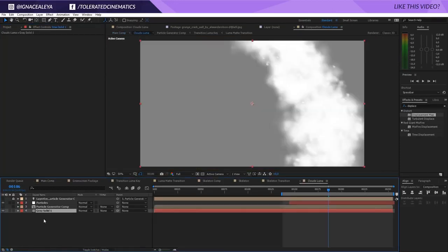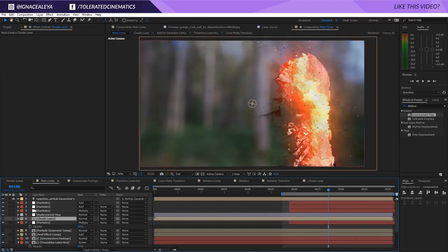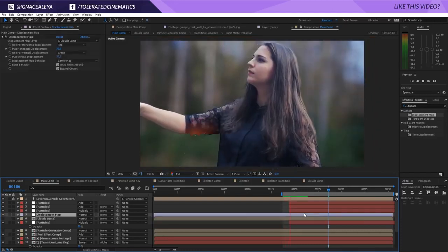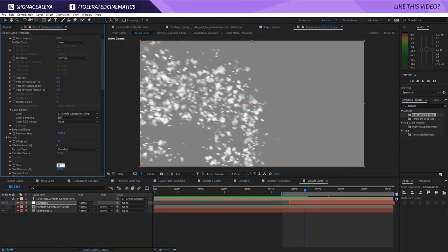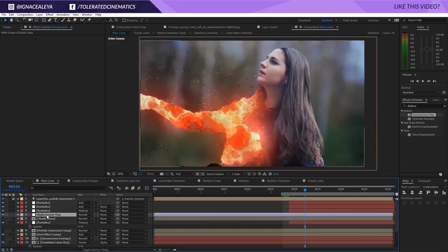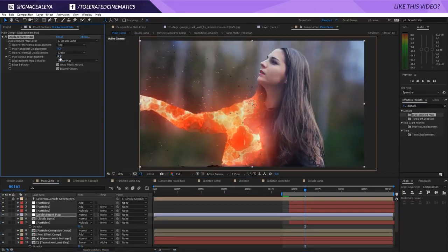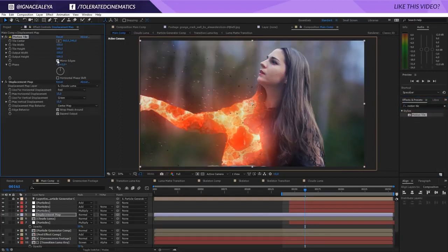Go back to the main comp, with clouds luma selected for displacement - increase this and you can see it's affecting a small area. Set it at 30 and 30, wrap pixels around. Make the clouds particles smaller by setting size to 10 - we'll get a nice subtle distortion. Also increase the size to about 25-30 and set displacement to 15. If you have edge issues, add a motion tile on top and mirror the edges. There we go - that issue is fixed.